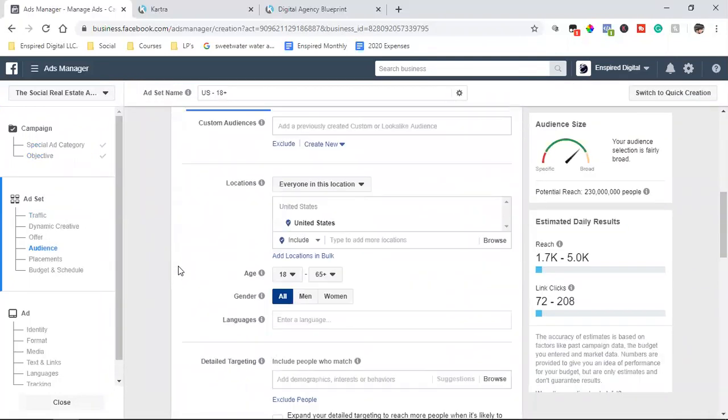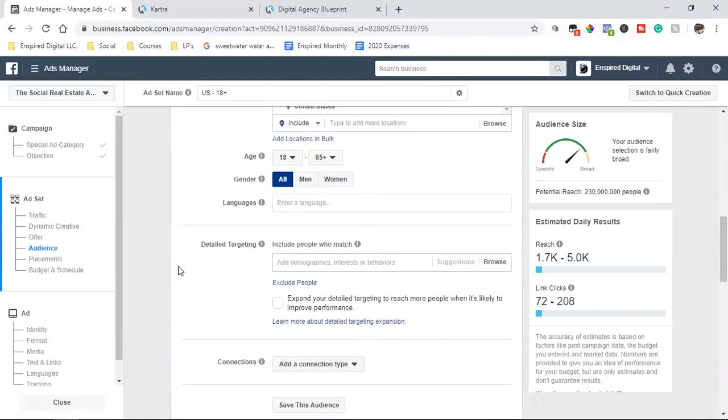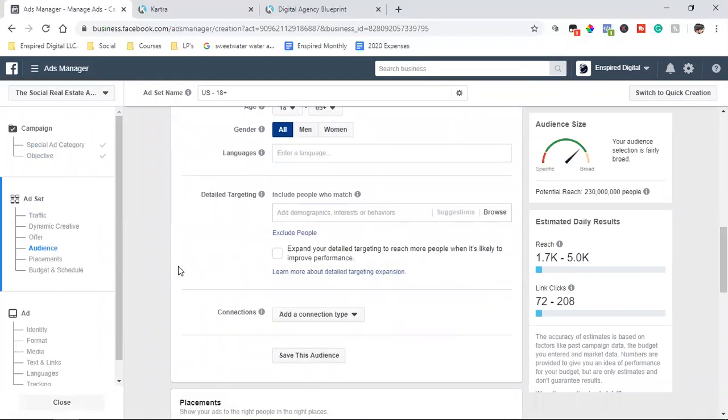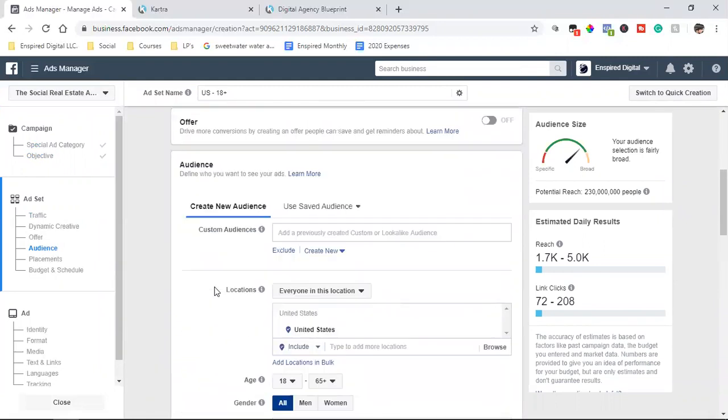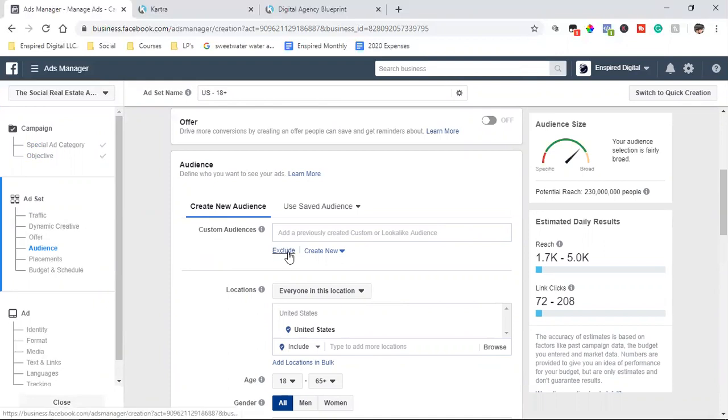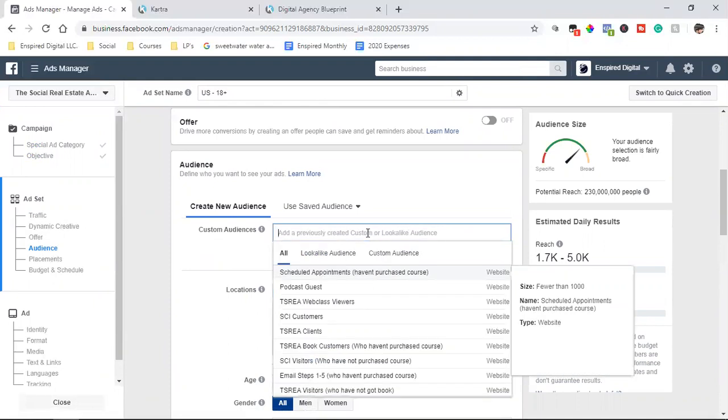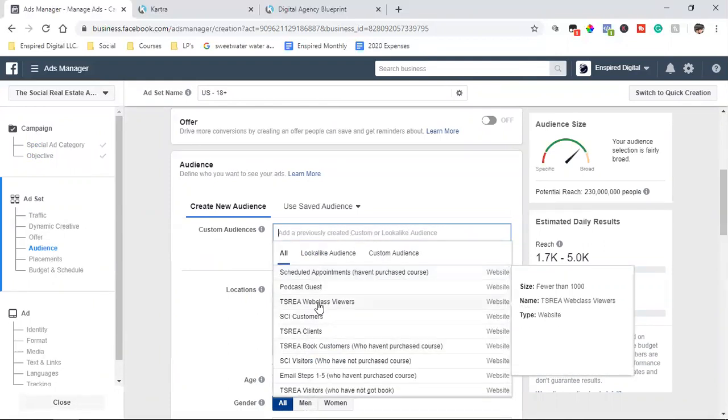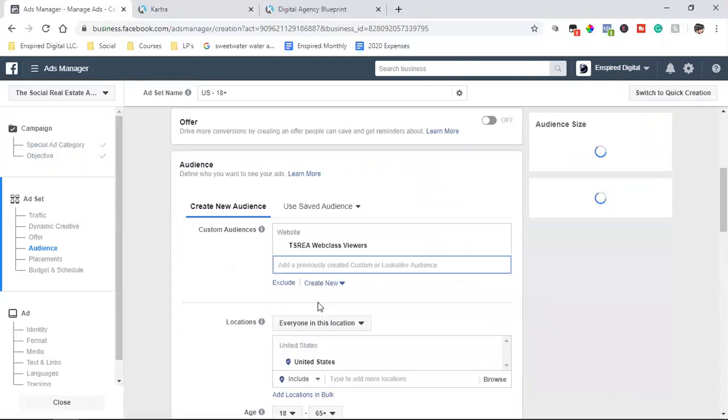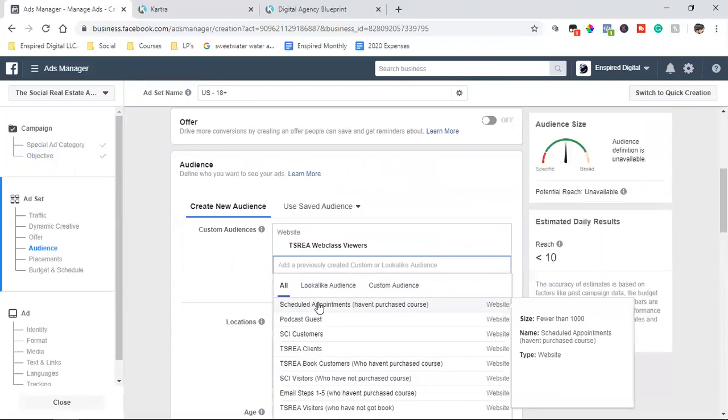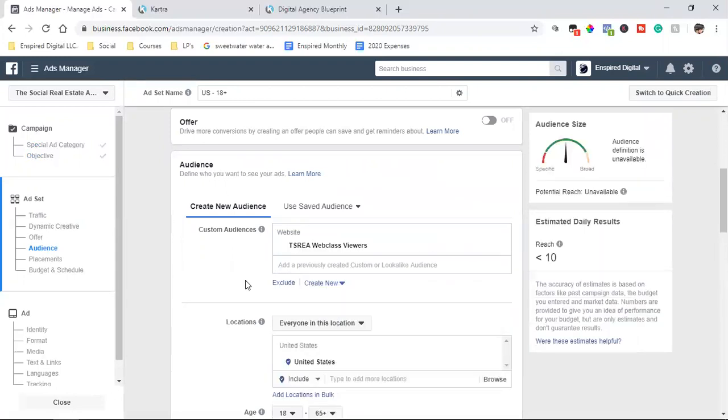And then I just go through the normal setup process. Set up the ad. We're going to be going and taking it to a website. And then I scroll down, scroll down, scroll down. Detail targeting. That's where you could put in the interest. But then also it's right here. Custom audiences.